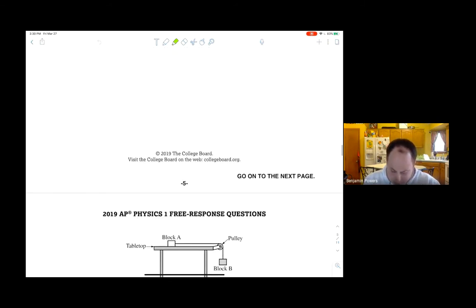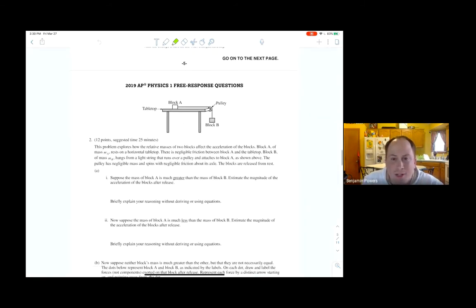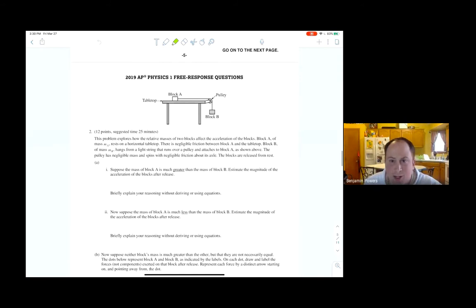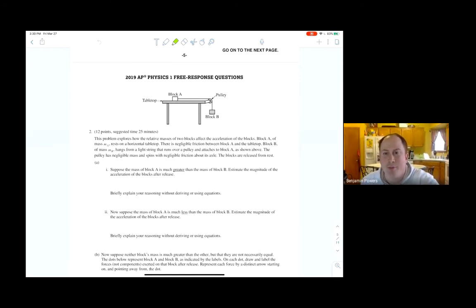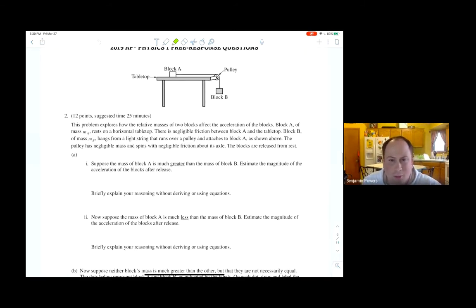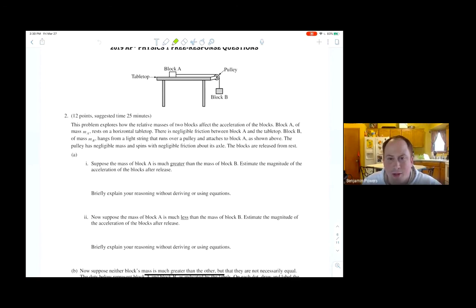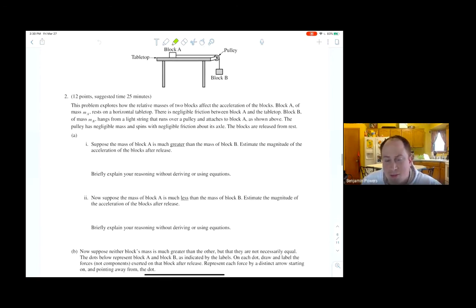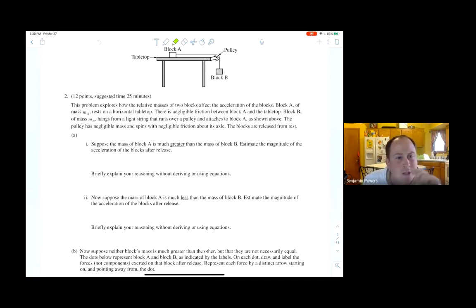For the Atwood machine problem — I think we did this one in class. This problem explores how the relative mass of the two blocks affects the acceleration. You first have to answer conceptual questions: if block A is much greater than block B, then block A on that table would be so large that block B just would not be able to move it.